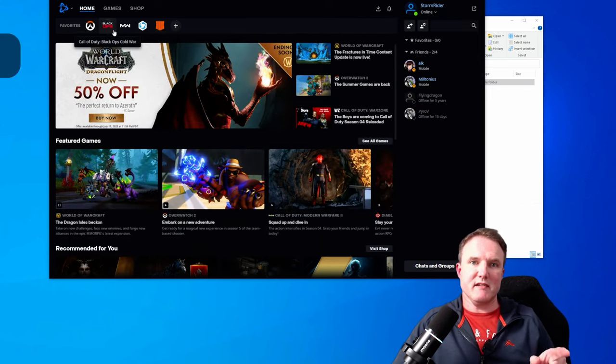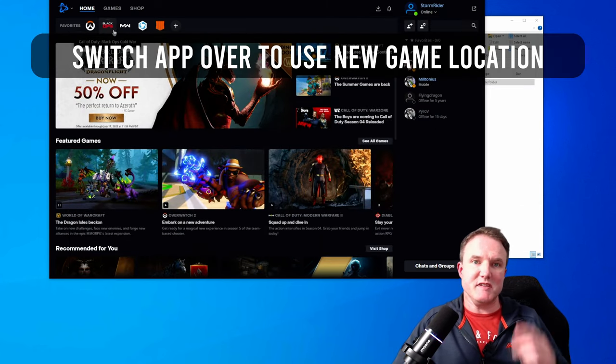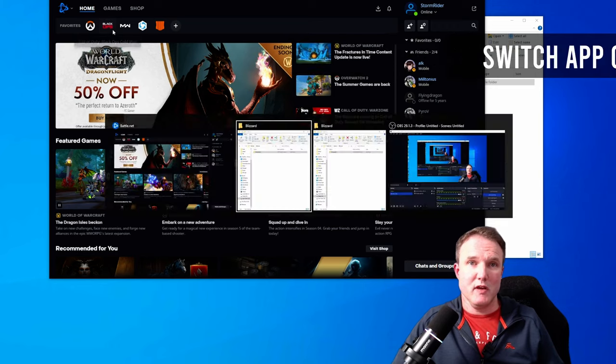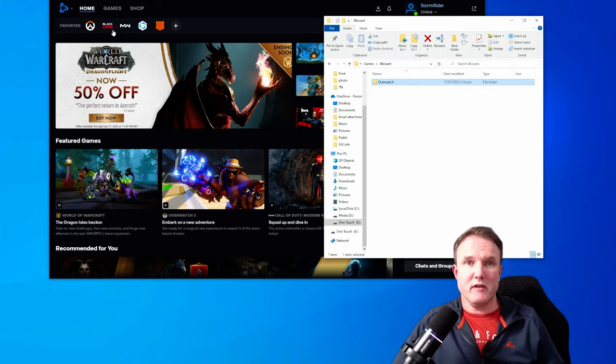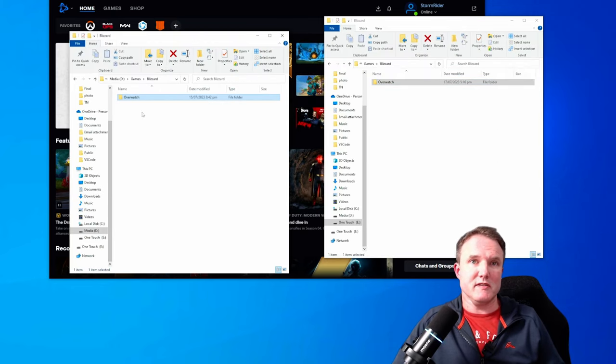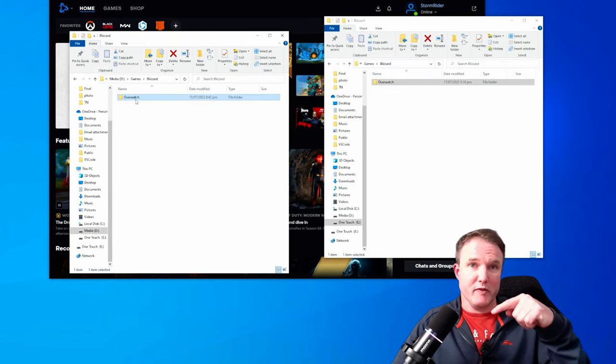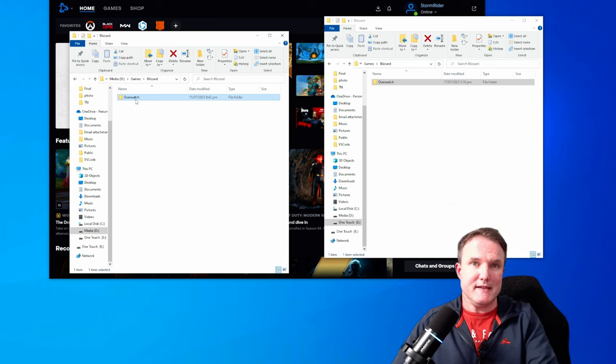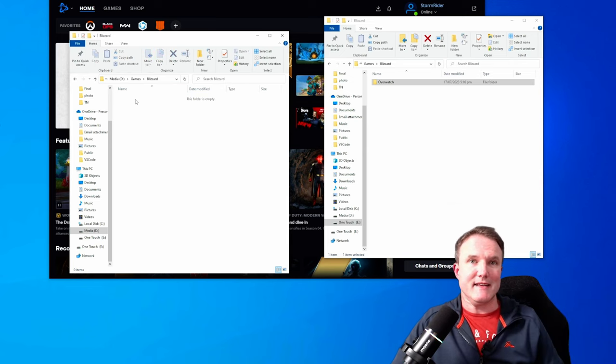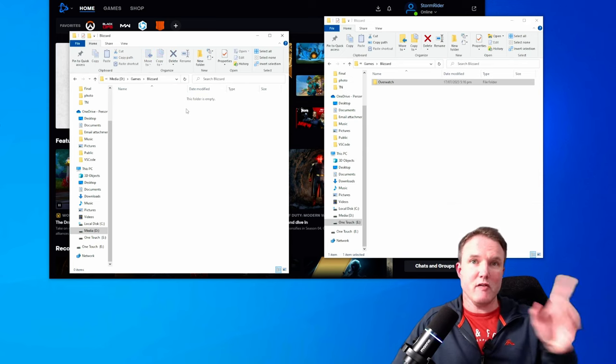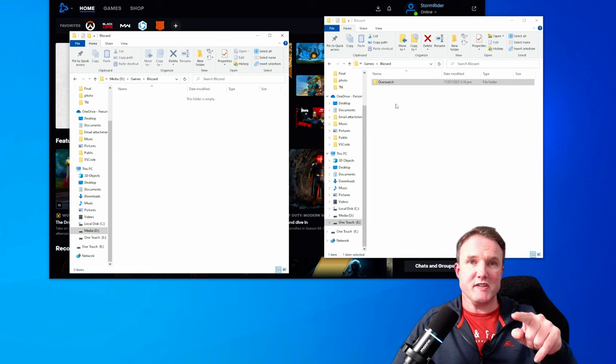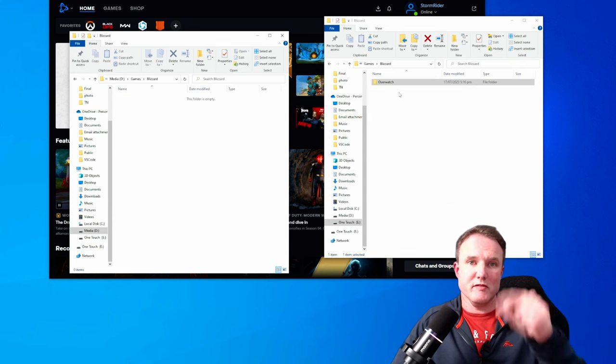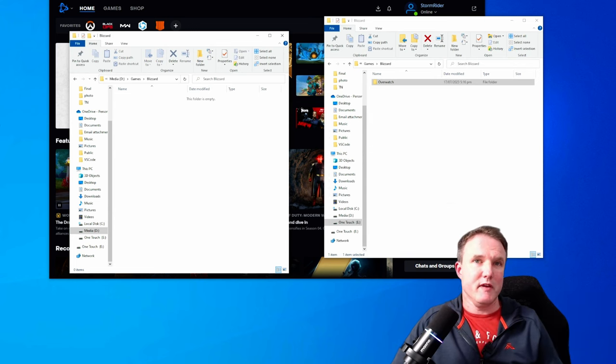Once that's finished, we now need to tell the Blizzard app to use this new location for all the games currently installed. Now, before we go any further, do make sure that you go into the original folder where you just copied it over and delete that folder.